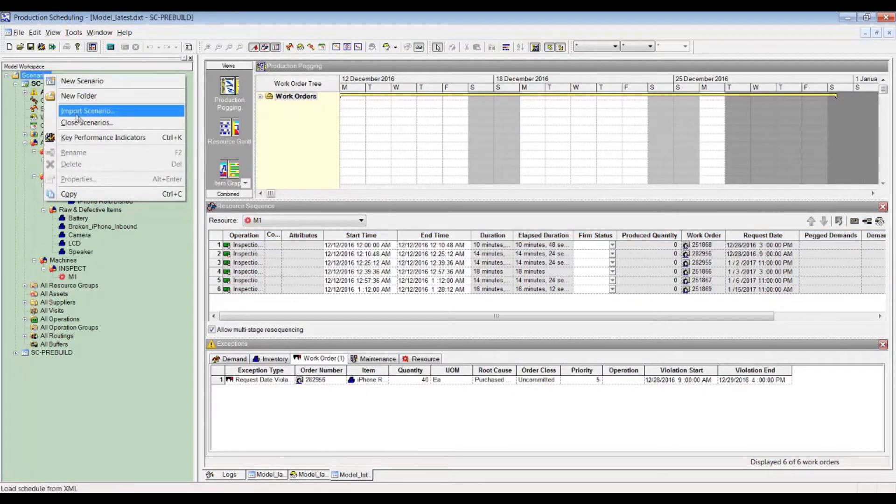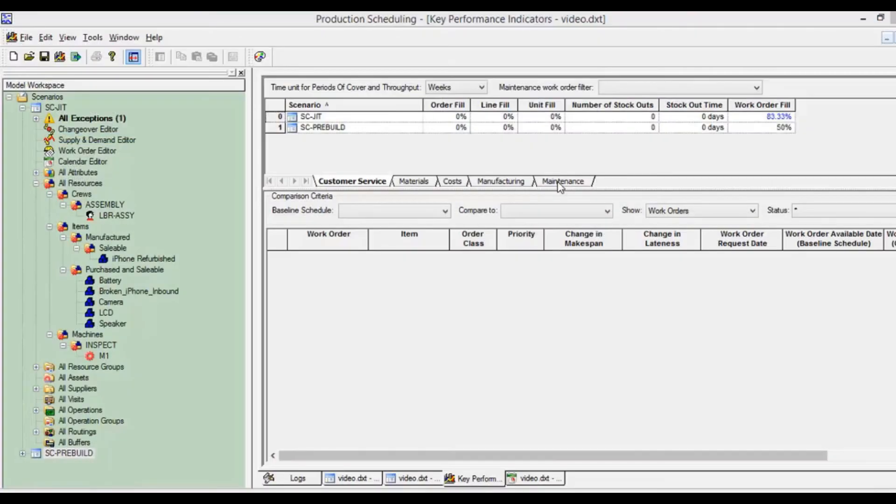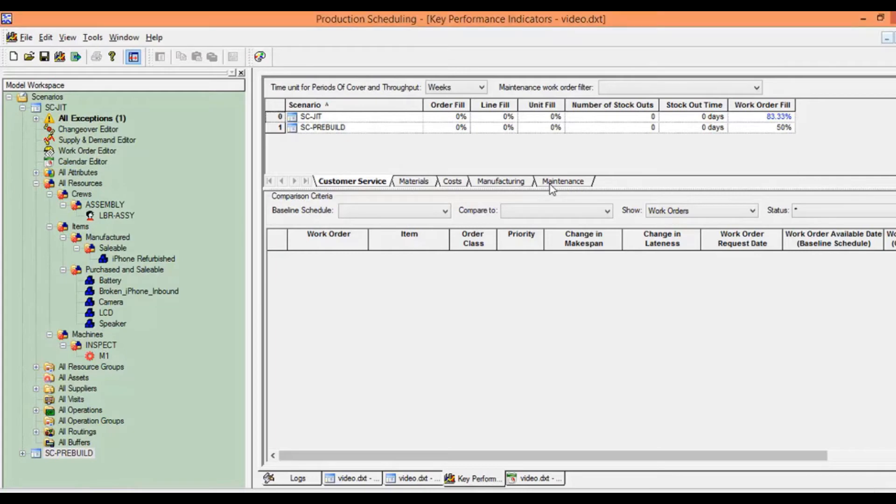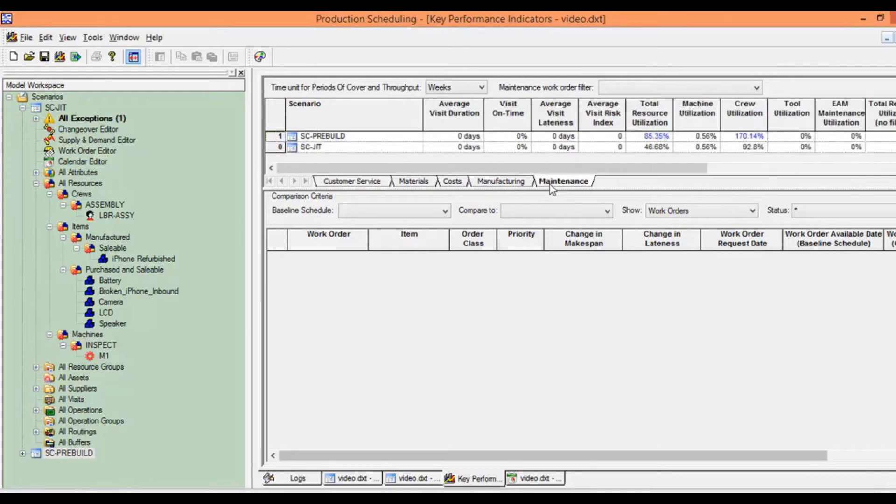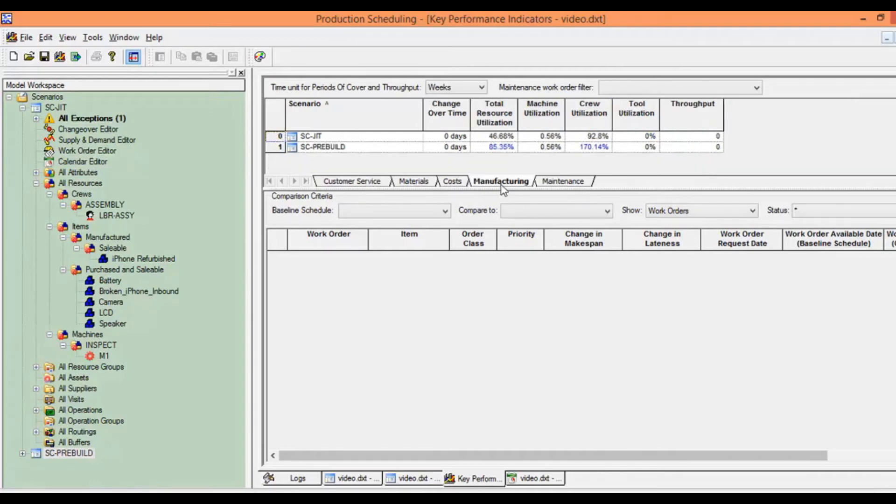There can be more than one scenario on the PS side, and KPIs can be used to compare the scenarios as you see here. Based on the best model or best scenario, the scheduler can choose to approve and publish that particular scenario, in this case SC-JIT.